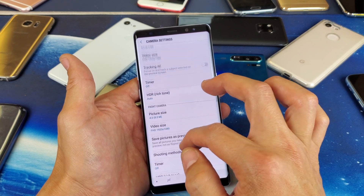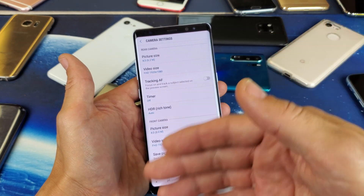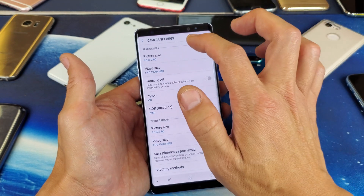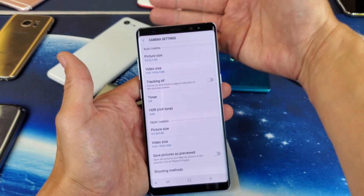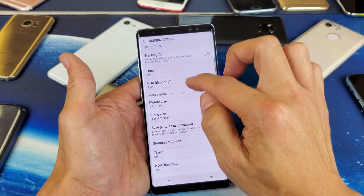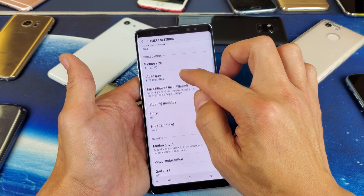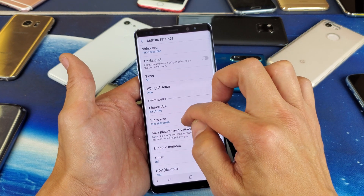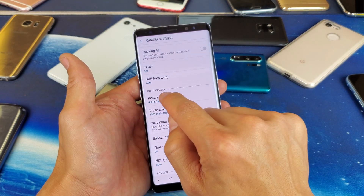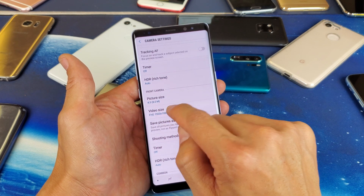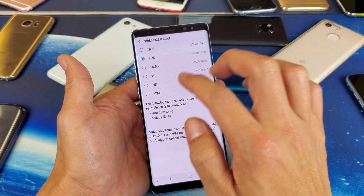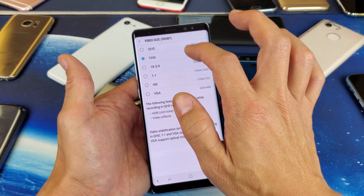And the same thing if you're doing video. If you want to change the video resolution, under rear camera or the back camera, you have video size here. And if you go to the front camera, under front camera, we have video size here as well. So for instance, you can tap on that and you can change the front side video resolution.